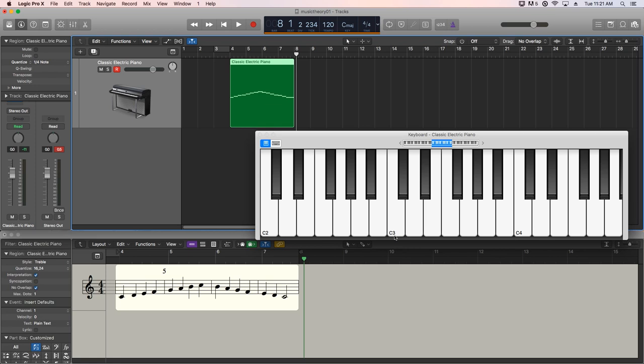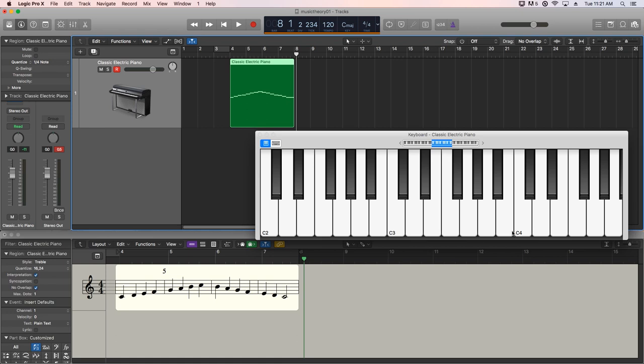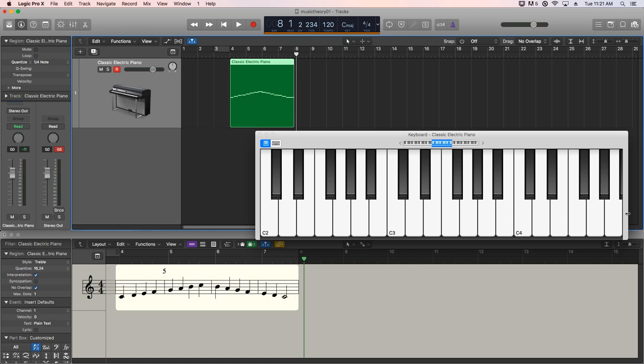So the way you identify what the number, because the keyboard here is only identifying the Cs. If we move up to the D here, this is D3, E3, F3, G3, A3, B3. And then when you get to the next C, it switches to C4. So this is C4, D4, E4, F4, G4, A4. And if we scrolled up, we'd get to B4, and then finally C5.